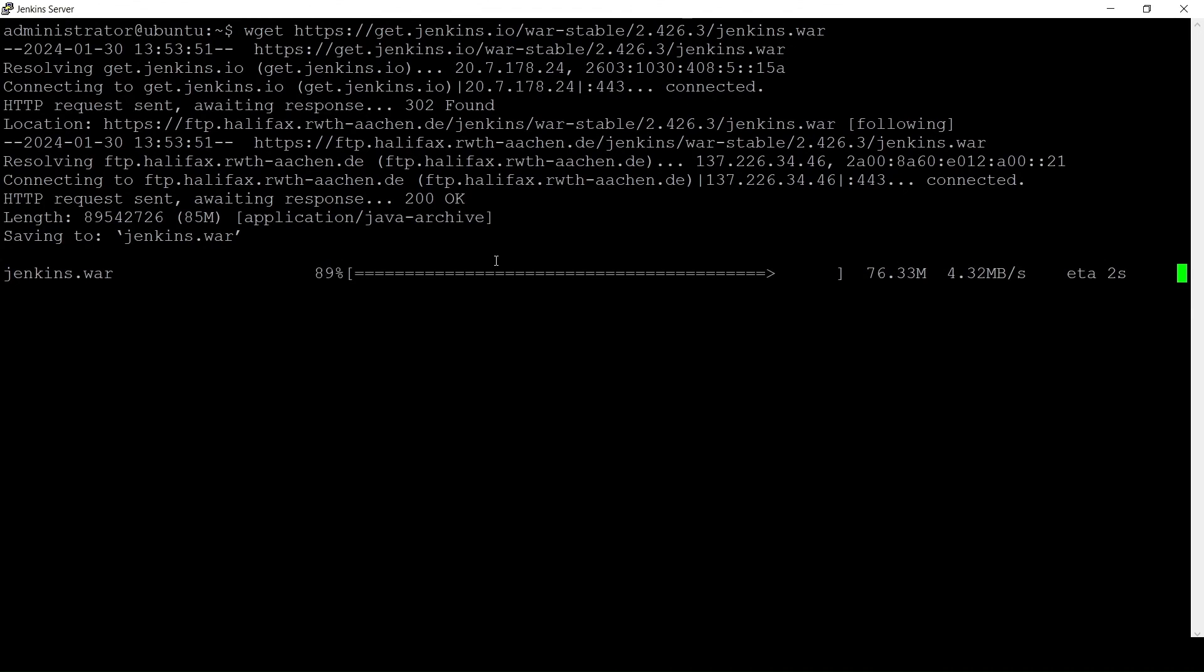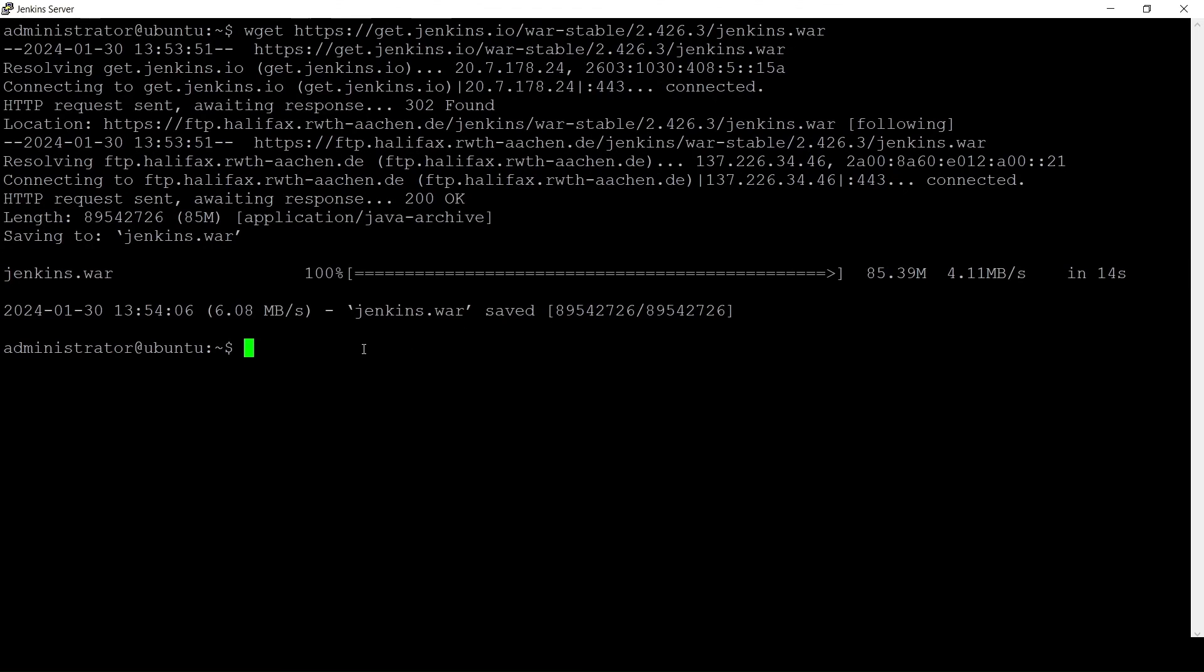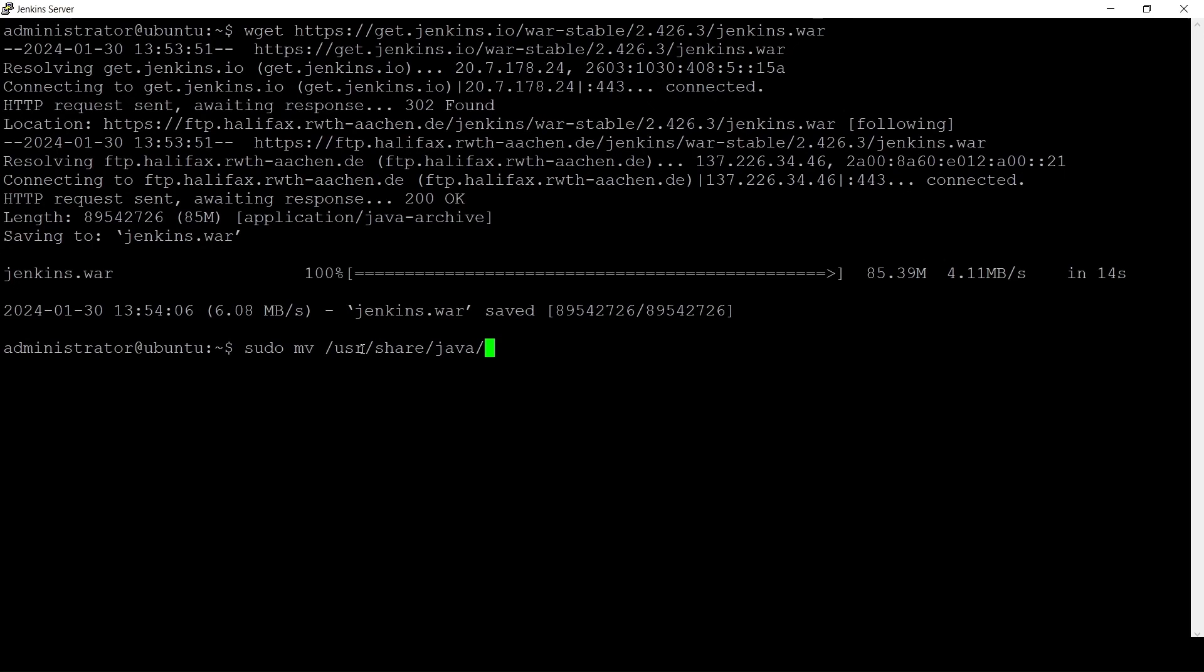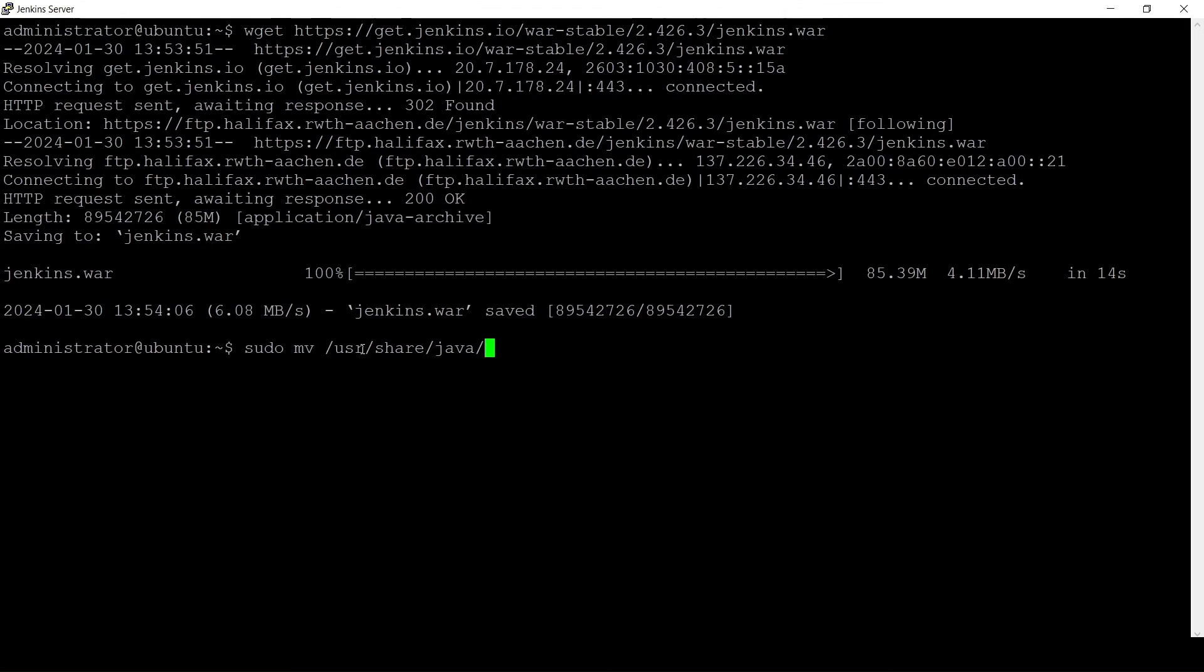After it gets downloaded you can move this file to, before moving that file to this location, stop the Jenkins service or stop the Jenkins server process and move this file to this location then restart the Jenkins service once again. And in this way also you can upgrade Jenkins to the newest version.